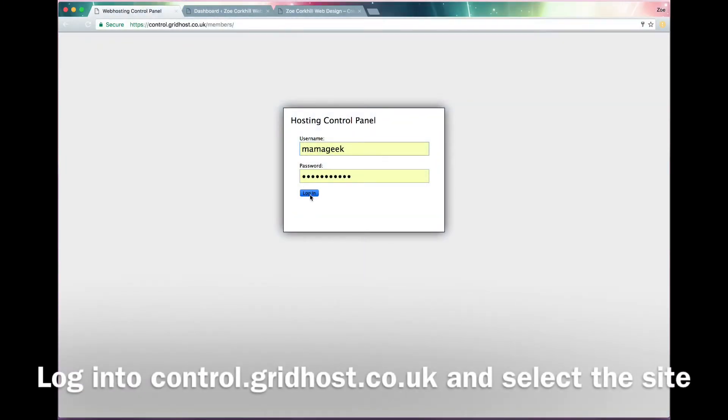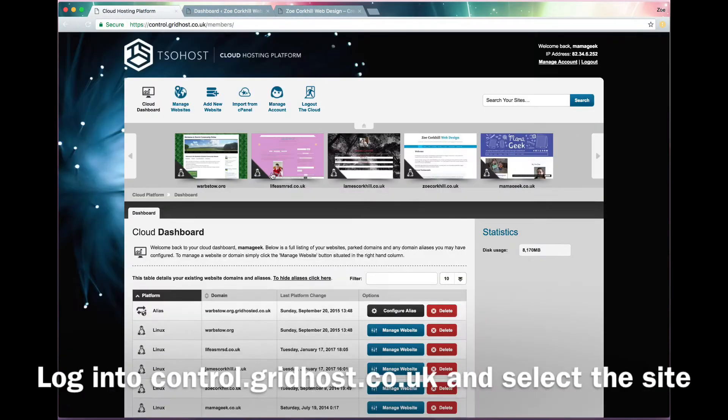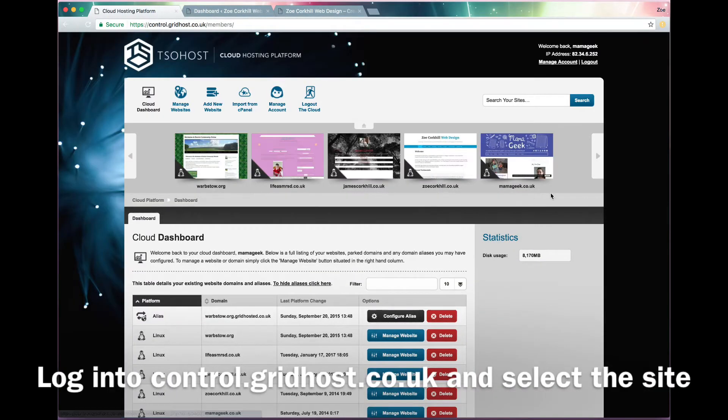I'm going to show you how to set up WordPress SSL with Let's Encrypt on TSO host.